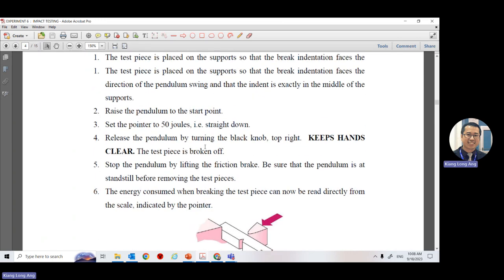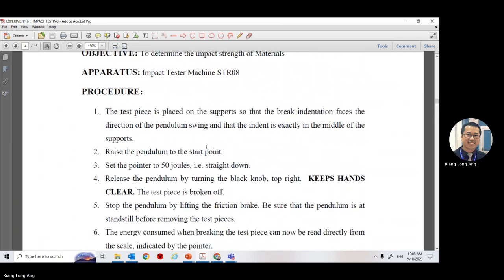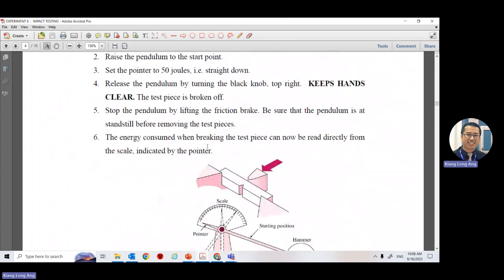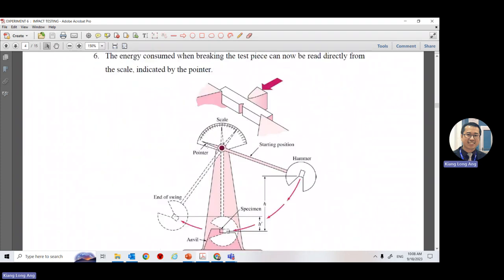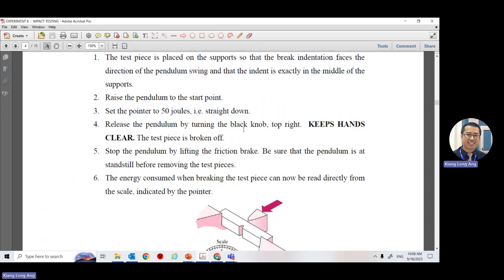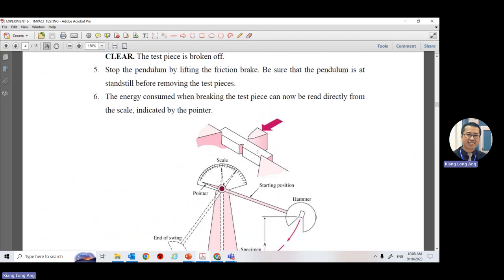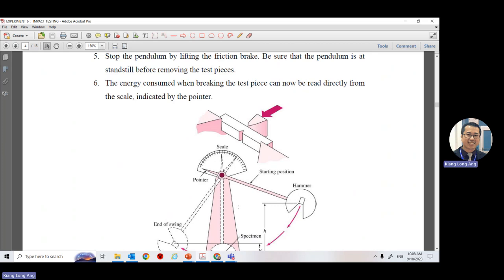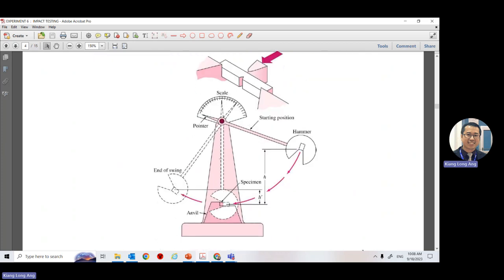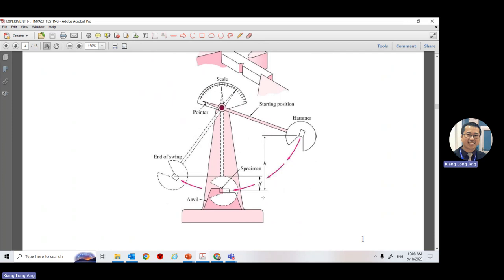This machine is called the Charpy impact test. We will learn about the impact test properties of material in chapter five. The machine in our lab is broken now, so I'll brief you on what this experiment is about. You will still be measuring the heights h and h here.